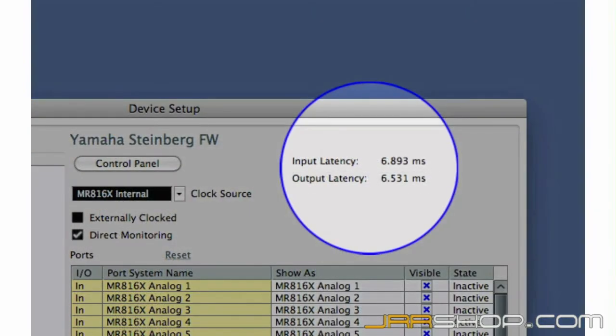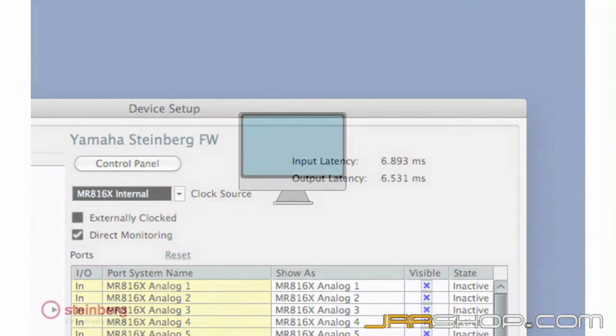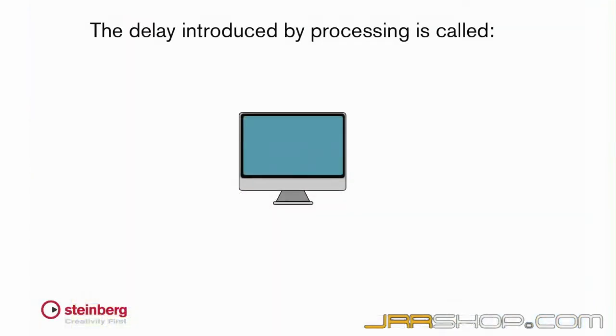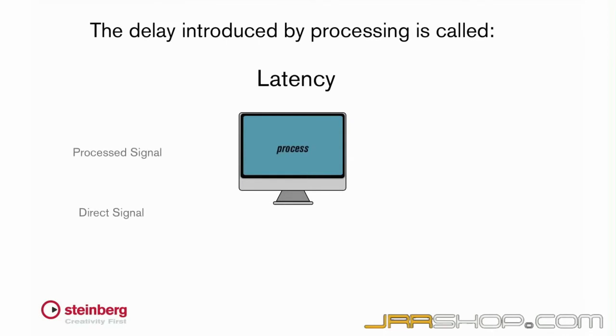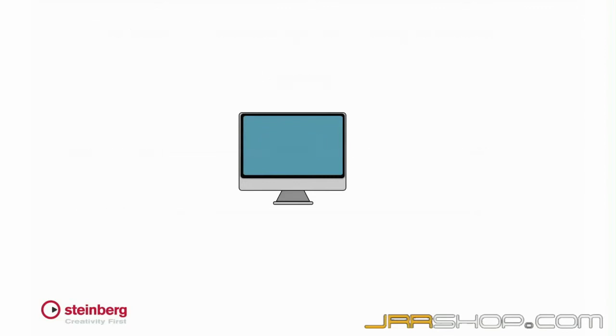Latency is the short period of time, usually milliseconds, that it takes for an audio signal to be processed by a digital system. Latency results from analog to digital conversion, buffering, and signal processing. The more processing you apply to a signal, the more latency you will introduce.